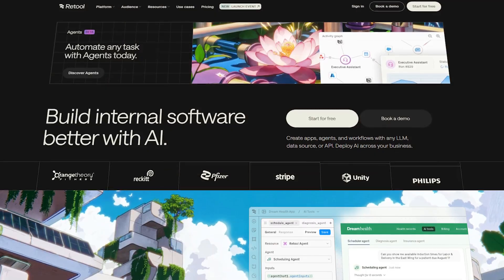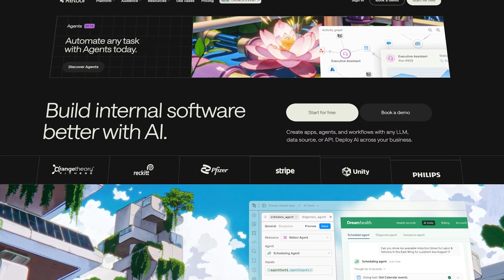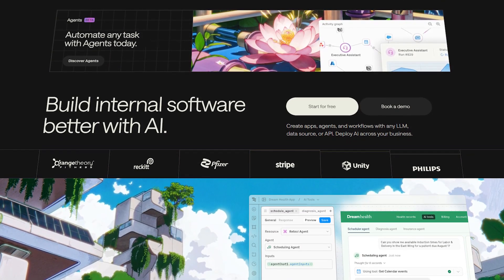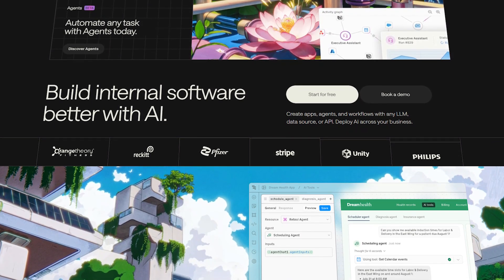And finally, Retool. Retool is one of the most popular platforms in the low-code space and is used by big names like Amazon and DoorDash. It's known for being powerful, robust, and enterprise-ready. While not open-source like the others, it shines in areas like security, scalability, and professional support.